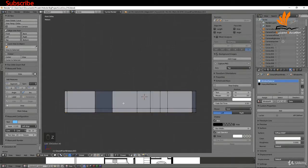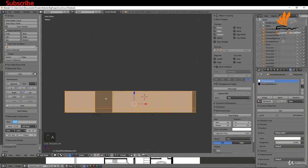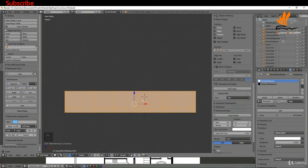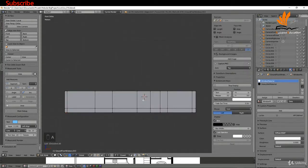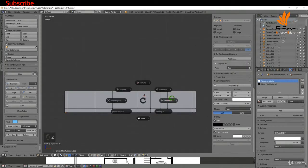I'll press Z for solid shading and you can see we have a couple of faces pointing in the wrong direction — you can notice that by the shading. So I'm going to press A to select all the faces and press Ctrl N to recalculate the normals, and they're now fine.